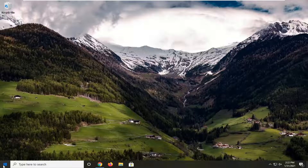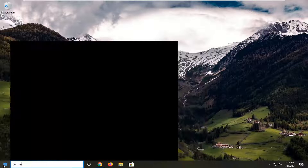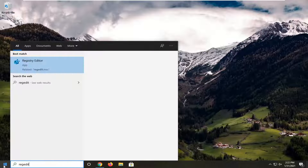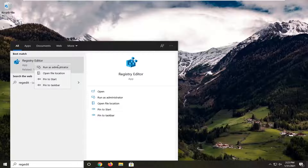So we're going to start off by opening up the Start menu, type in regedit — R-E-G-E-D-I-T. Best result, click the Registry Editor. You want to go ahead and right-click on that and select Run as administrator.